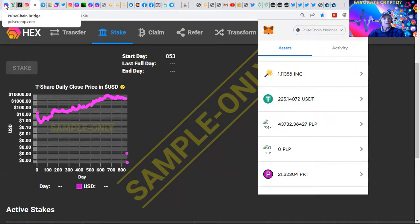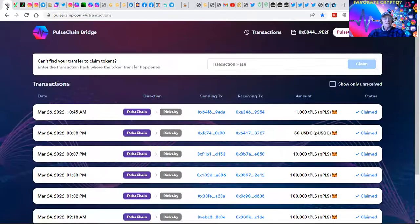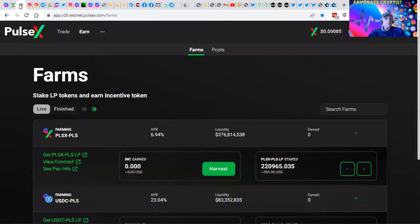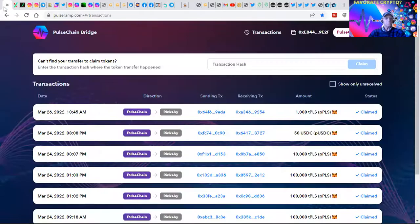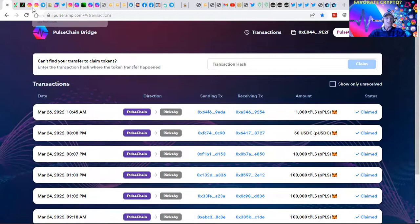I could take this USDT and buy some PULSE maybe. Let's go over here to the exchange.